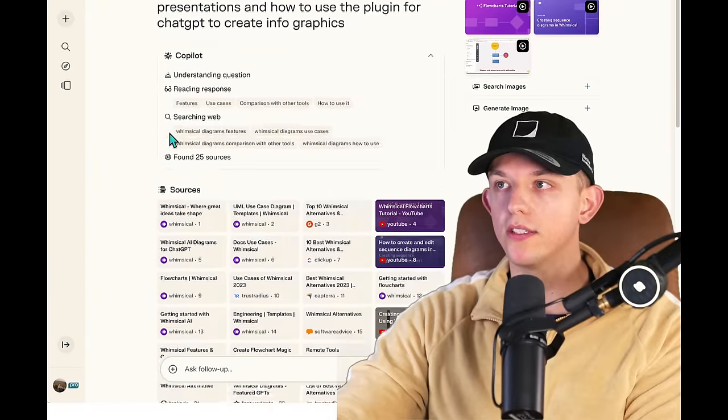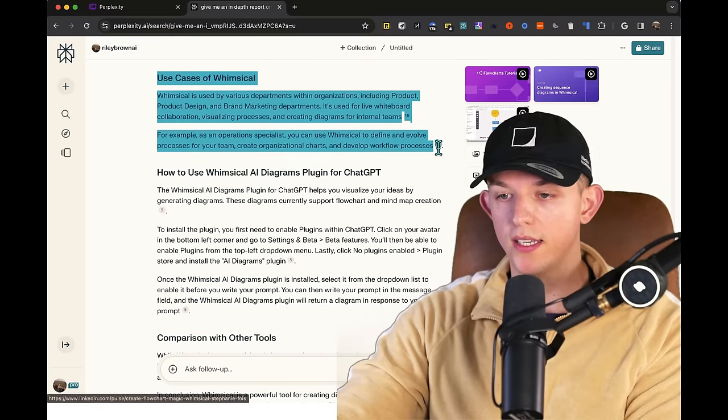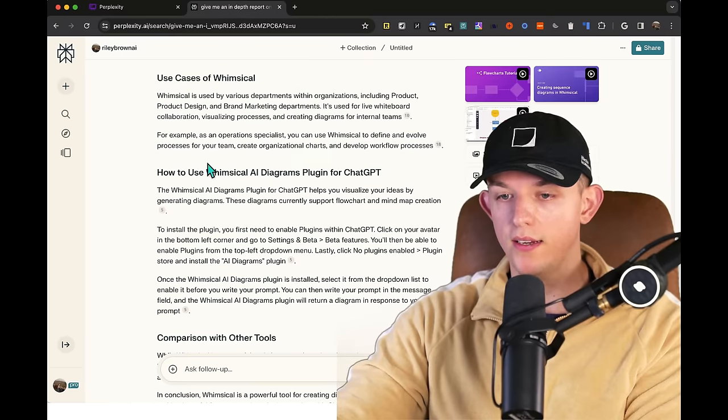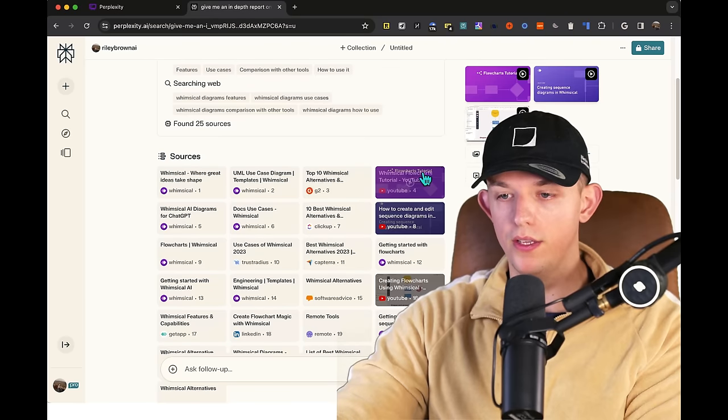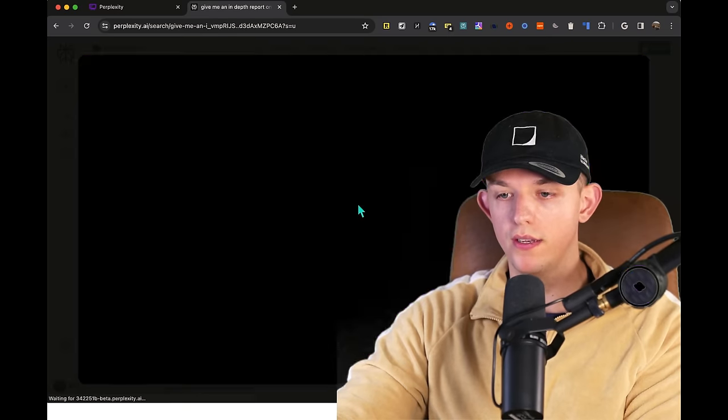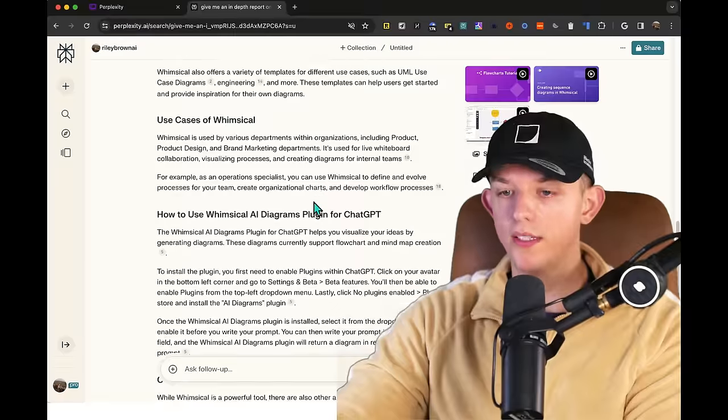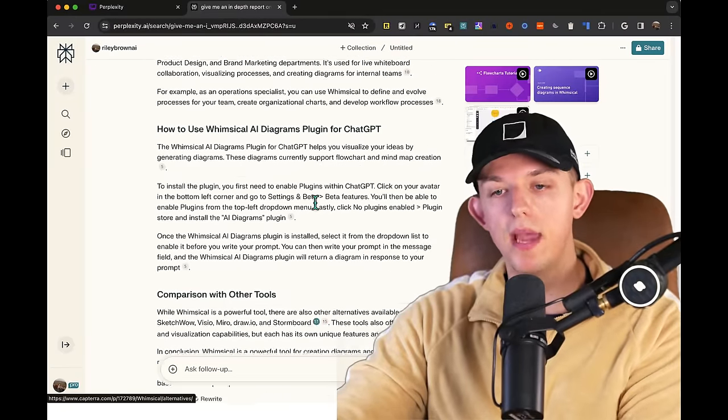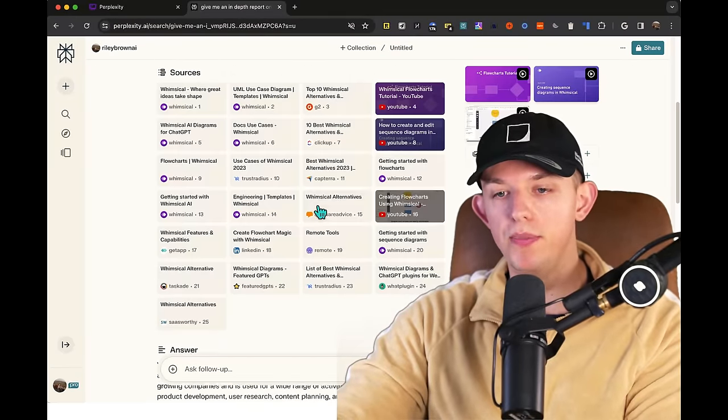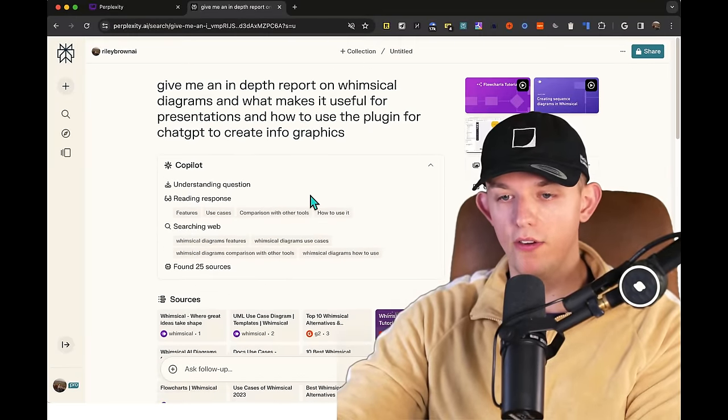Look at how clean this looks. And so it gives us use cases right here, and we can find YouTube videos on it immediately. It does so in such a clean manner. It is a beautiful, simple interface.